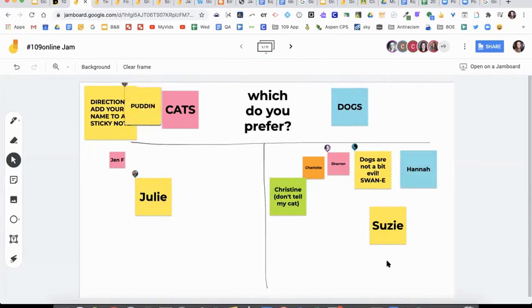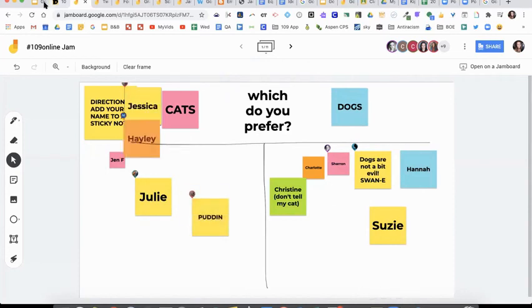Oh, my gosh, that's hilarious, Christine. I won't tell your cat. It's so funny, though. So you can see like this simple activity, just like a could be a fun icebreaker or something totally simple, but it's getting everybody involved. You can chat about it. It's a great versatile tool.